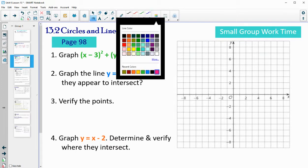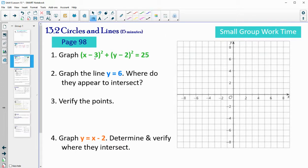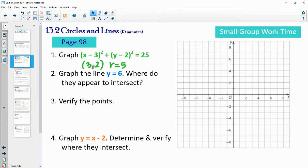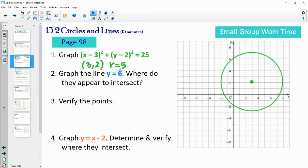We can graph this circle by finding the center. The x-value of the center is 3 and the y-value is 2. Then r squared is 25, so the radius is 5. We can plot the point (3, 2) with a radius of 5 to get this circle.